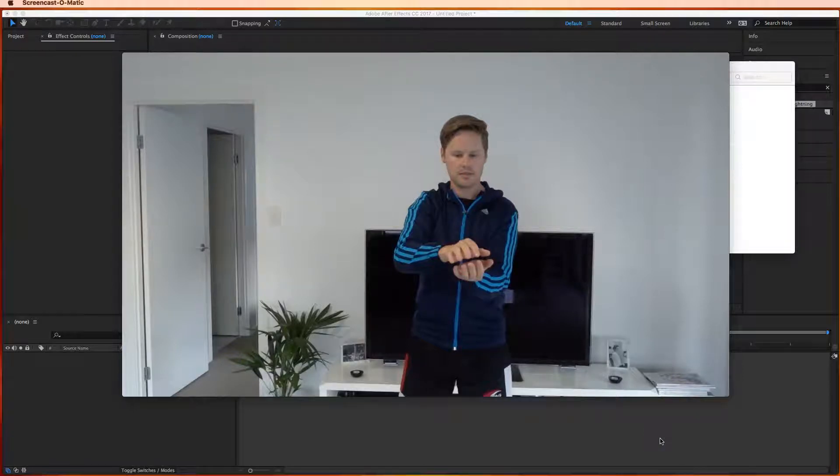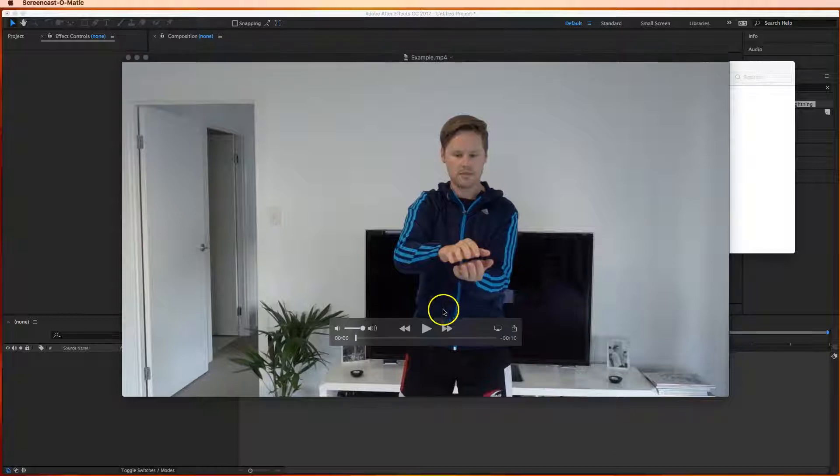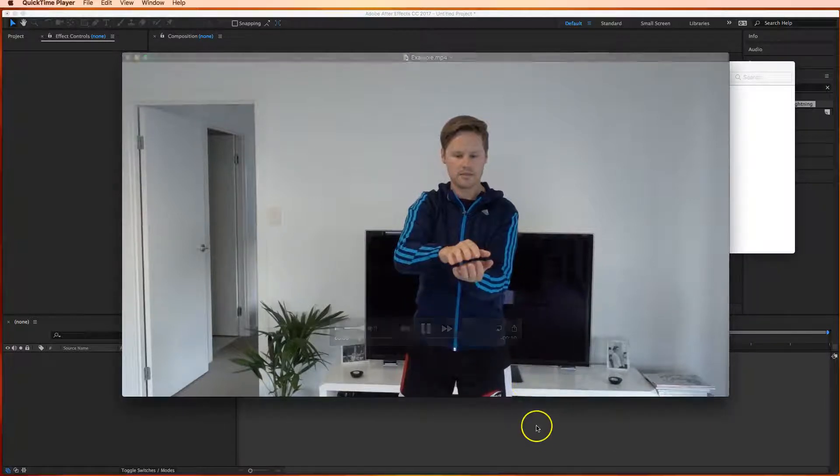Welcome along to our first tutorial in Adobe After Effects where we're going to be creating a simple special effect called Lightning Hands to go over the top of this video. I'll just give you a preview of the finished copy and what it's going to look like.